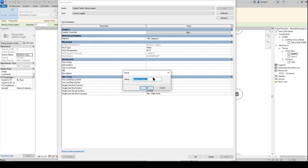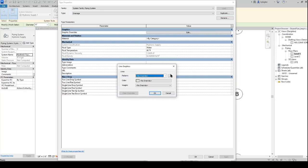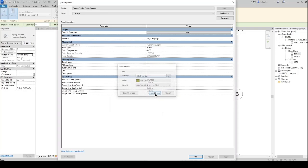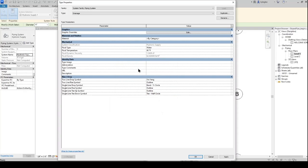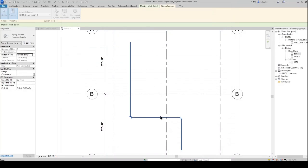Rename it to drainage. We will edit our graphical overrides because we want this color. Then we can change our abbreviation to D for drainage. Apply. Okay.